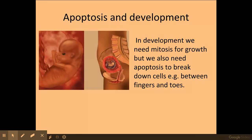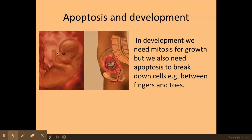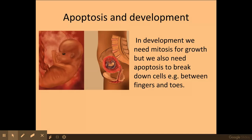In terms of apoptosis and development, as you can see here in a very early embryo, as an embryo is developing the fingers and the toes are all webbed — meaning the skin is connecting all the fingers and toes together. In development we need mitosis for growth, but we also need apoptosis or programmed cell death to break down the cells in between the fingers and toes.